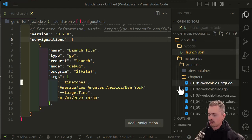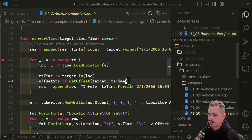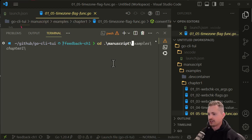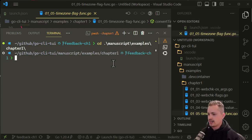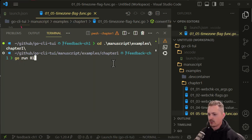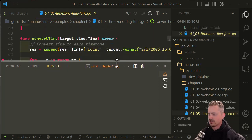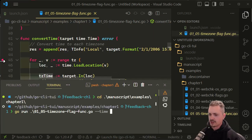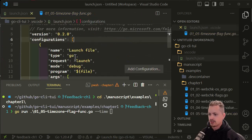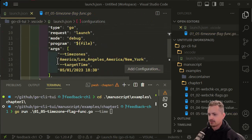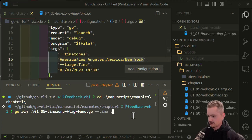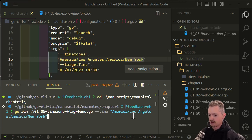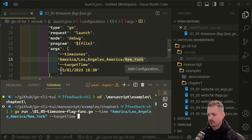To give you an example of what that looks like, if I come here and open up the terminal and change into manuscripts/examples/chapter1, and I were to do go run—I believe it's 0105 timezones—and then pass in these values here... I see I've got a breakpoint here. Let me get the arguments that I want to pass in.